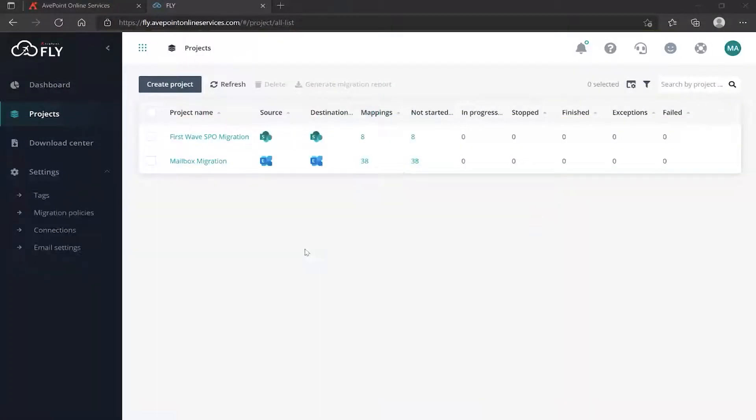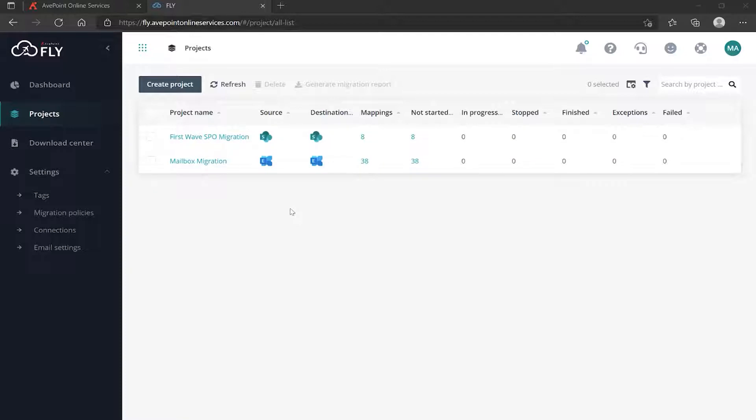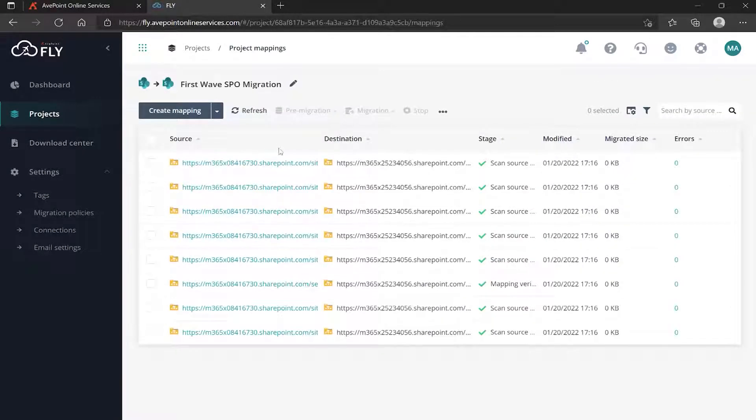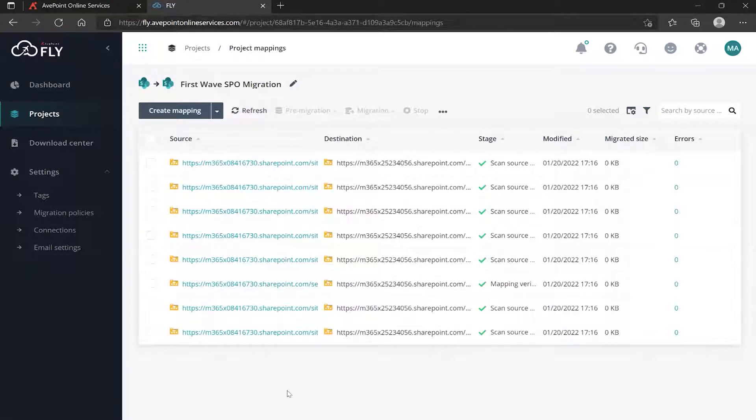Now that we have some migration projects, we're ready to actually run the migrations themselves. As a quick recap, remember you create a project, pick its type, give it a name and save it. Within each project you create mappings, which are your one-to-ones for your actual objects from source to destination.